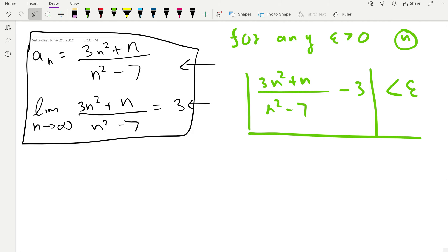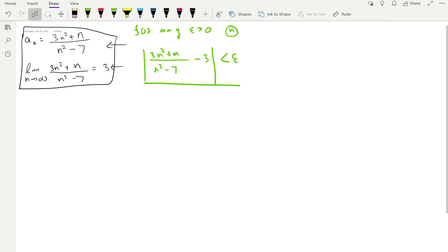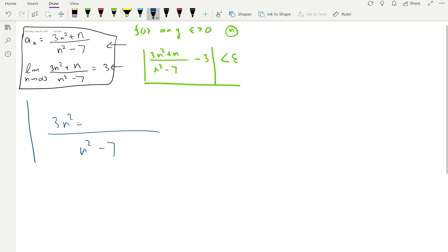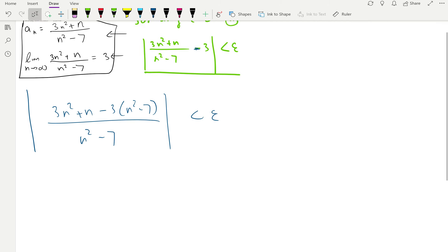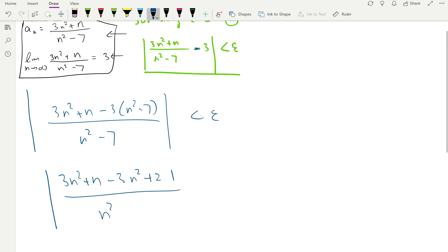Let's start with simplification. The common denominator is n² - 7, so we get 3n² + n minus 3 times (n² - 7). Always be careful with the subtraction here when handling the negative sign — it's going to be 3n² + n - 3n² + 21, over n² - 7. This is a little bit tricky.